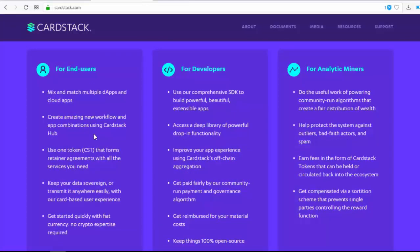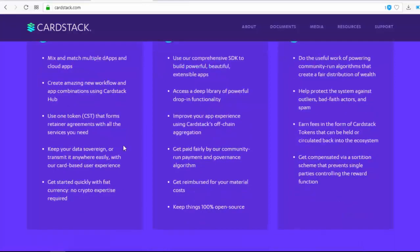For developers: use the comprehensive SDK to build powerful, beautiful, and extensible apps; access a deep library of powerful drop-in functionality; improve your app experience using CardStack off-chain aggregation; get paid fairly by the community-run payment and governance algorithm; and keep scenes fully open source.